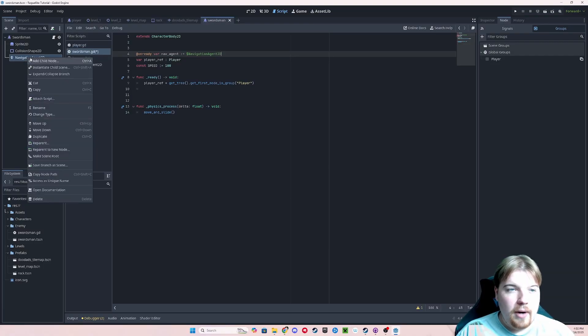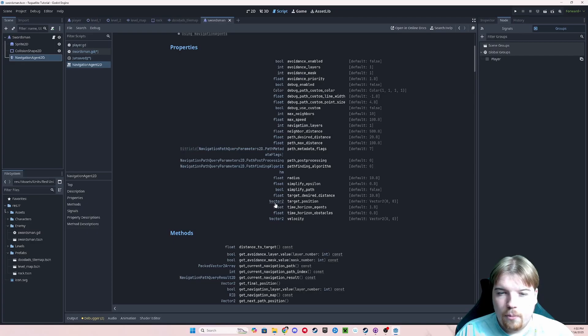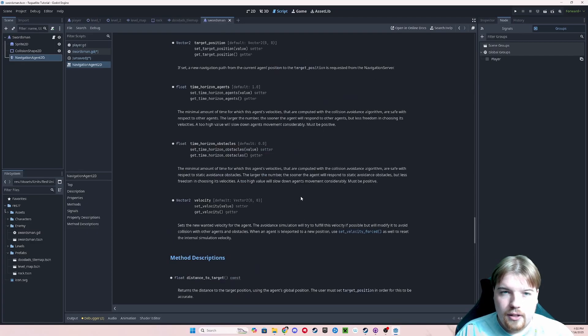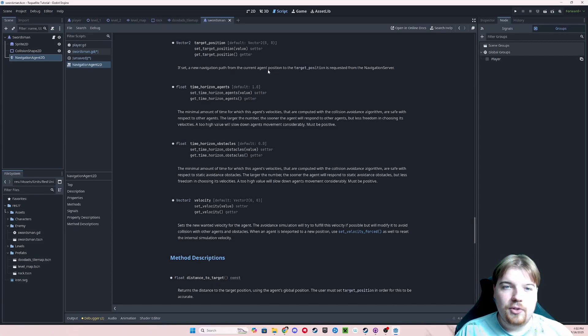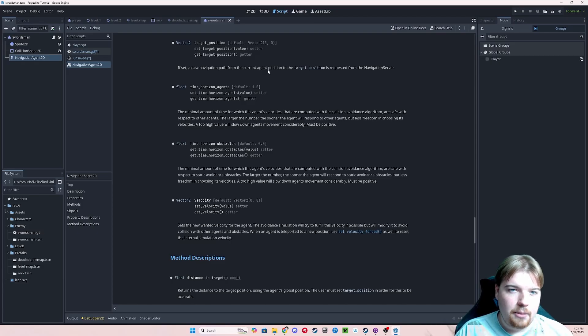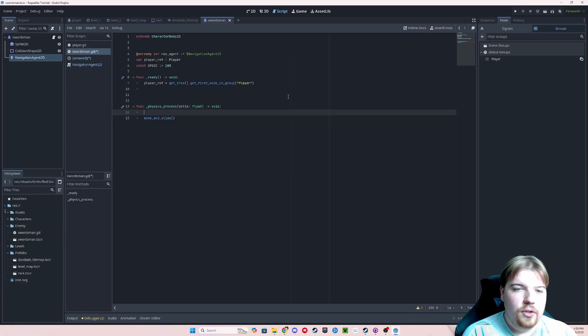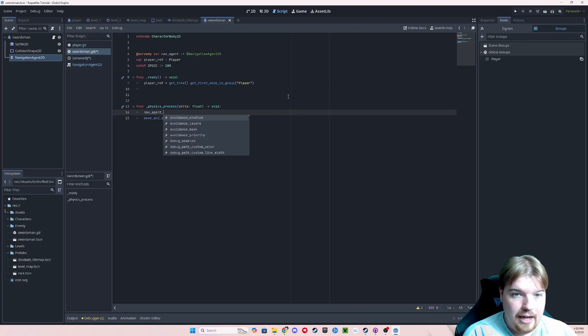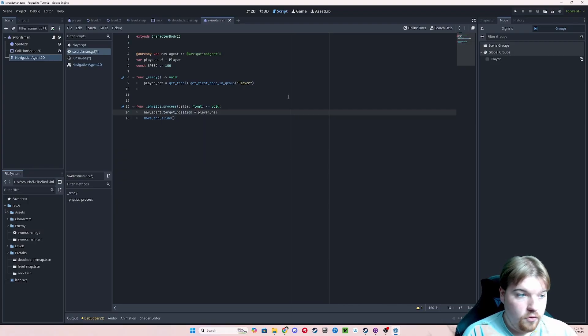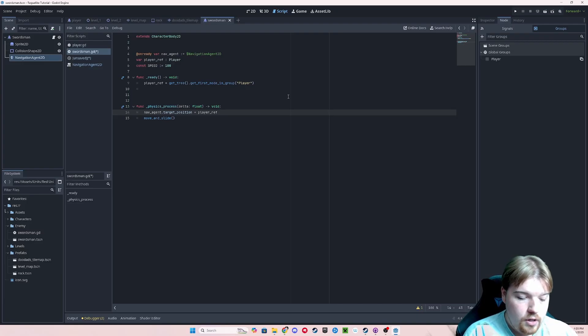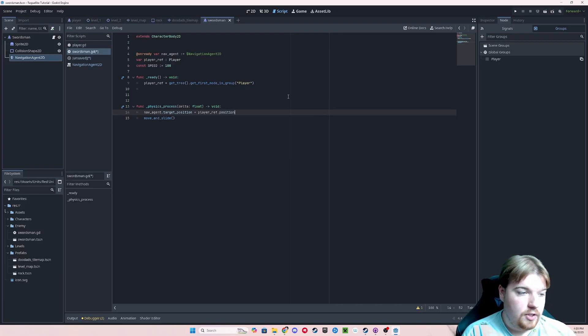So now that we have access to our navigation agent, we can open its documentation to get an idea of what we want to do with it. You can do so by right clicking on the node and then clicking open documentation. You can see down here in our properties list that we have a target position property, which is a vector 2. If we click on this, we can see that this is the position that we are setting that we want our navigation agent to be able to get to, which in our cases, we want him walking straight at the player.